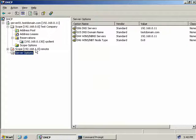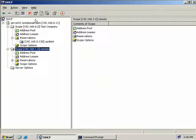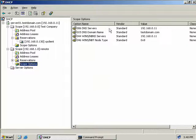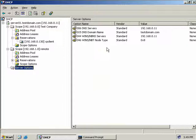Our scope has been created but it's not activated, as indicated by the red arrow. We'll right-click and select Activate, then refresh to ensure everything's okay. Clicking on scope options, we do actually see DNS servers and WINS servers already specified - even though we didn't specify any. They come from our server options, and that's the benefit of configuring at the server level: no matter how many scopes we create, they all inherit these servers.